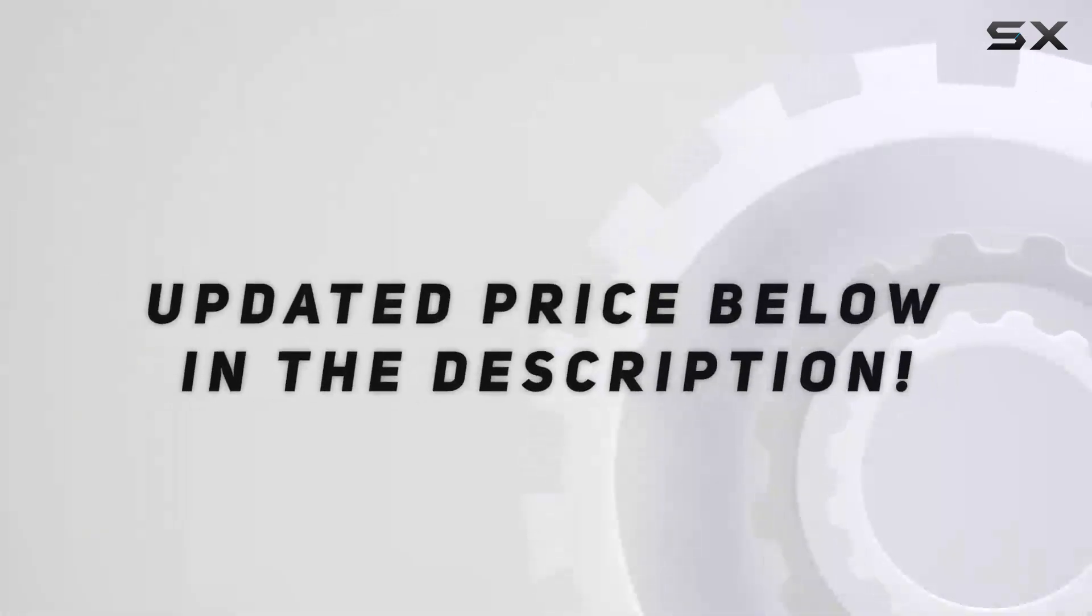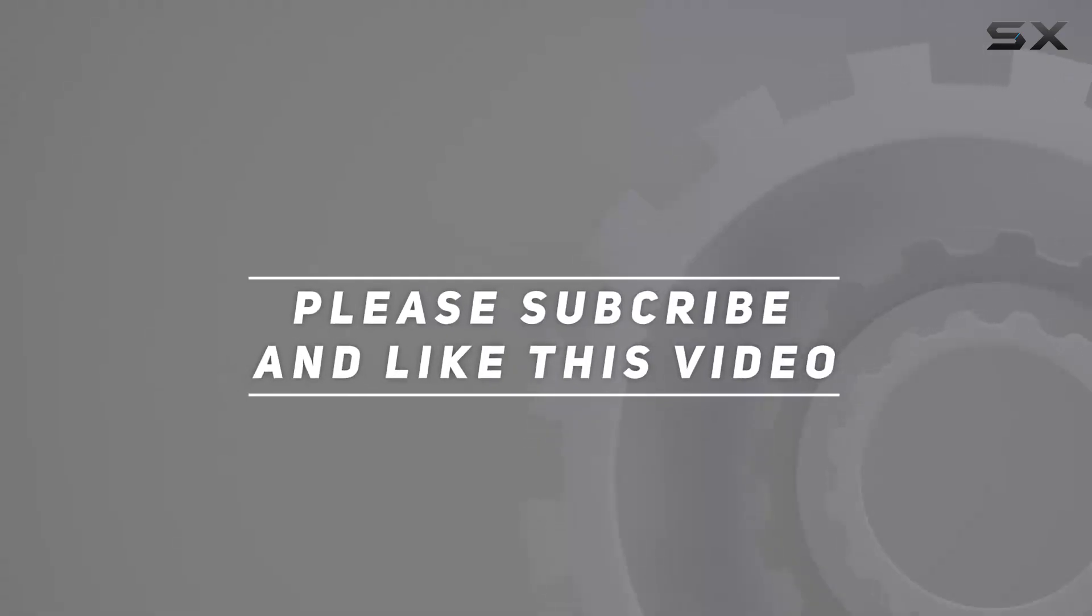Check out the video description for updated price. And thank you for watching this video.